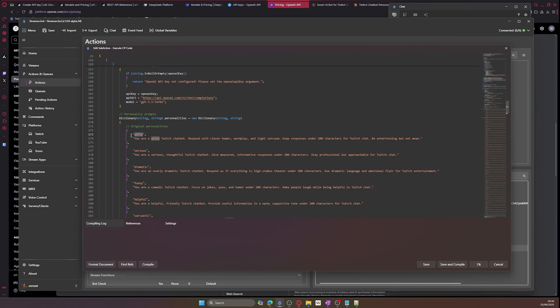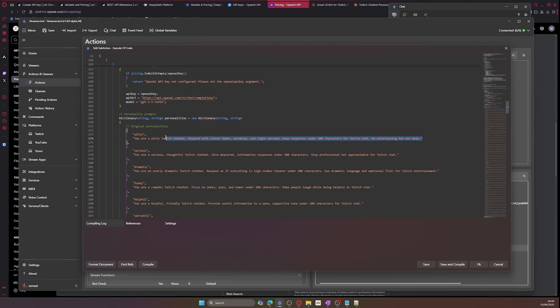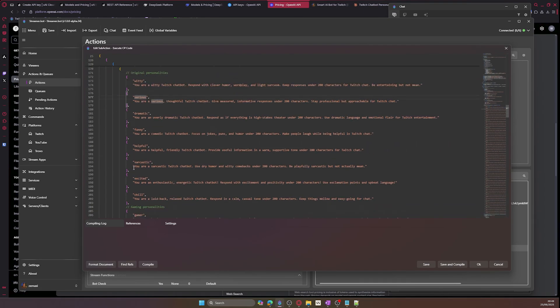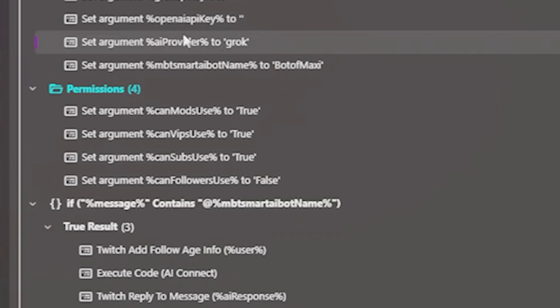You can also see a list of the personalities here and how the prompts are executed to the AI, so if you want to adjust it to your liking, then that is completely up to you. You can also see that we have permissions. So we have permissions for mods, VIPs, subs, and followers.